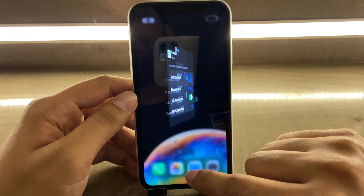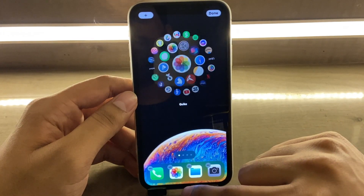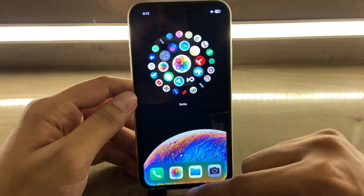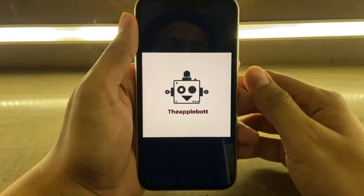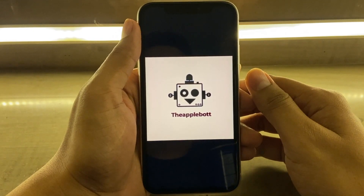And that's it! Subscribe to Applebot for more iPhone tips.